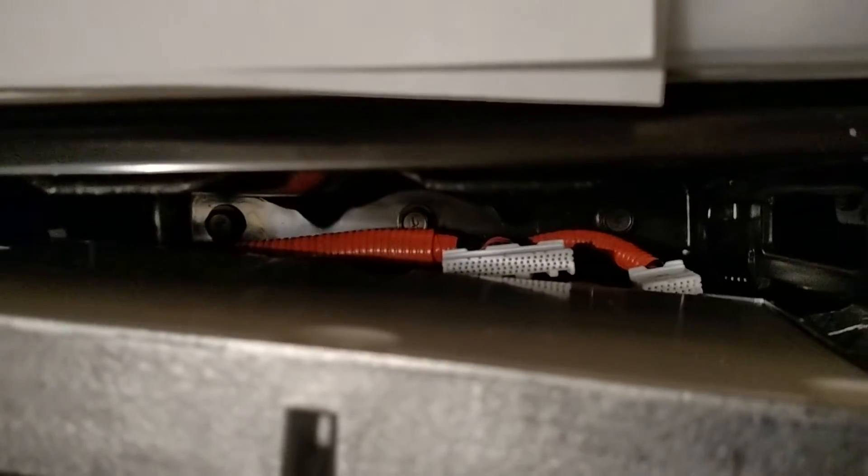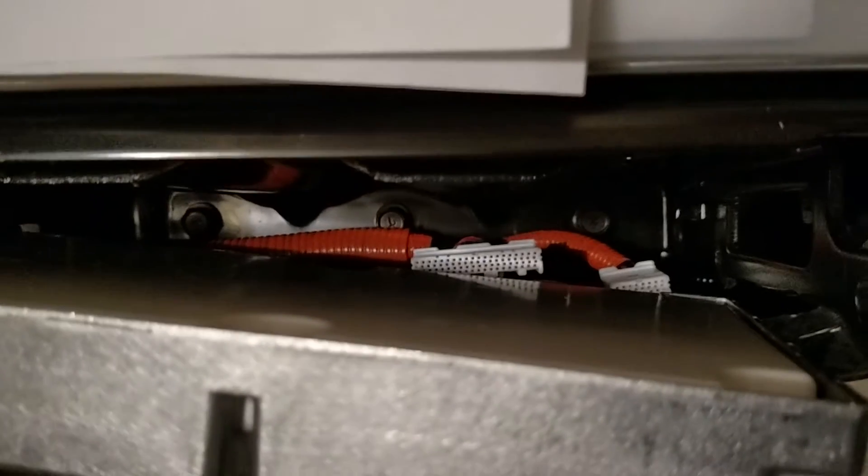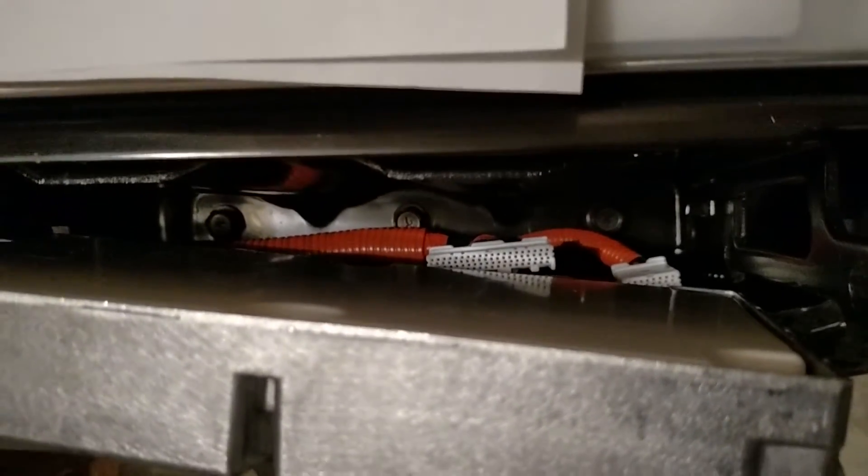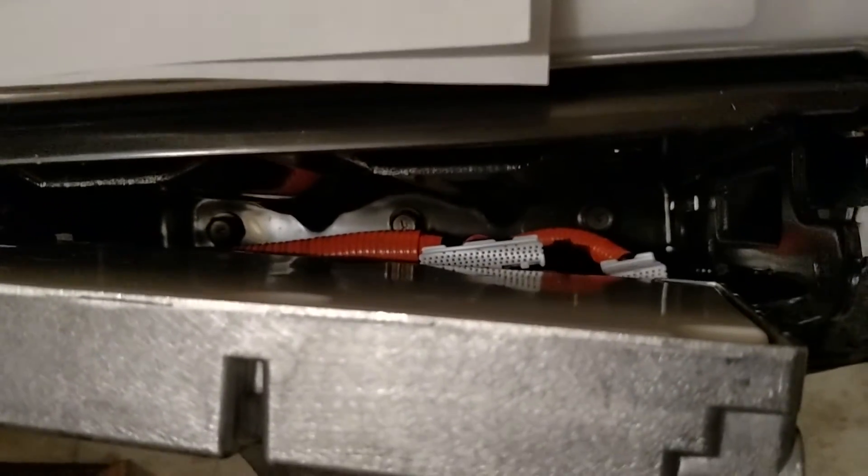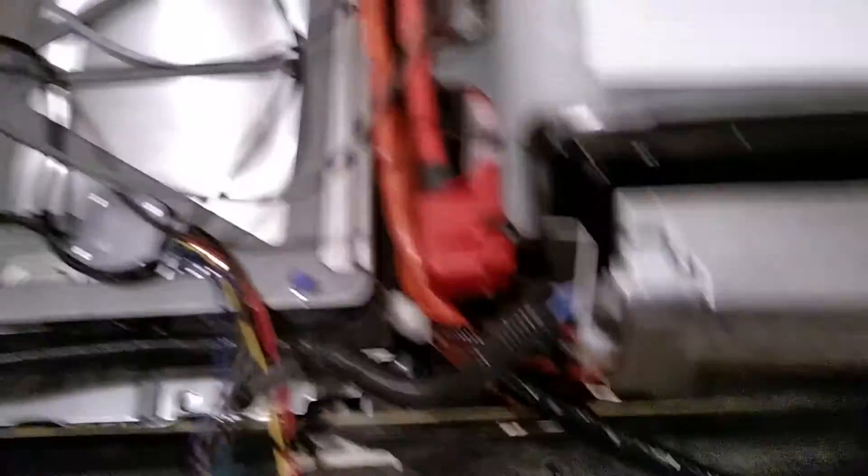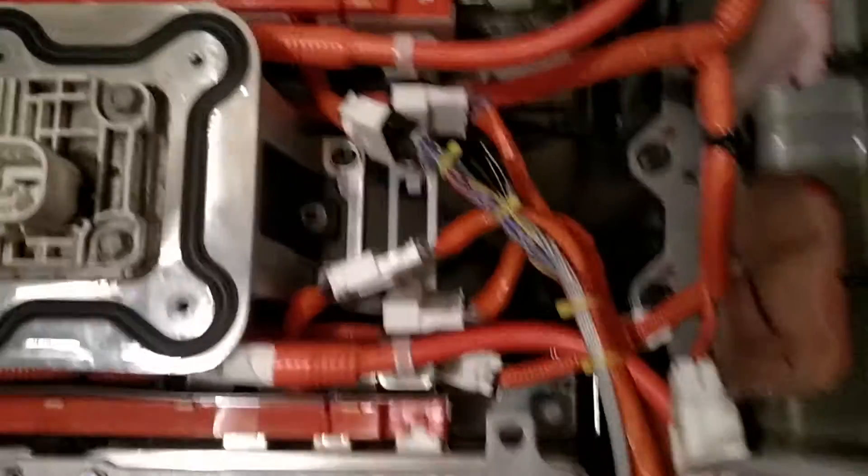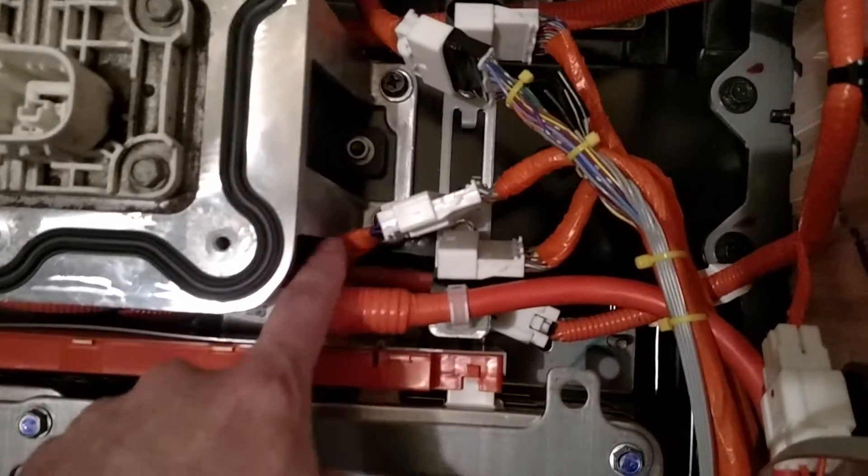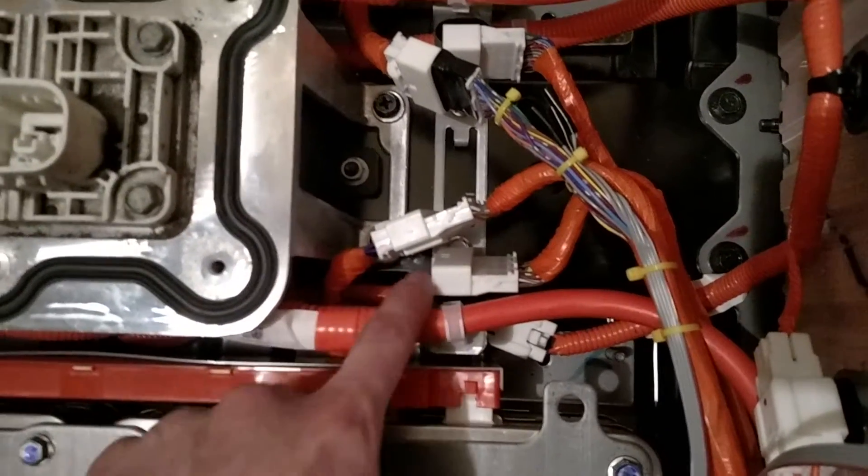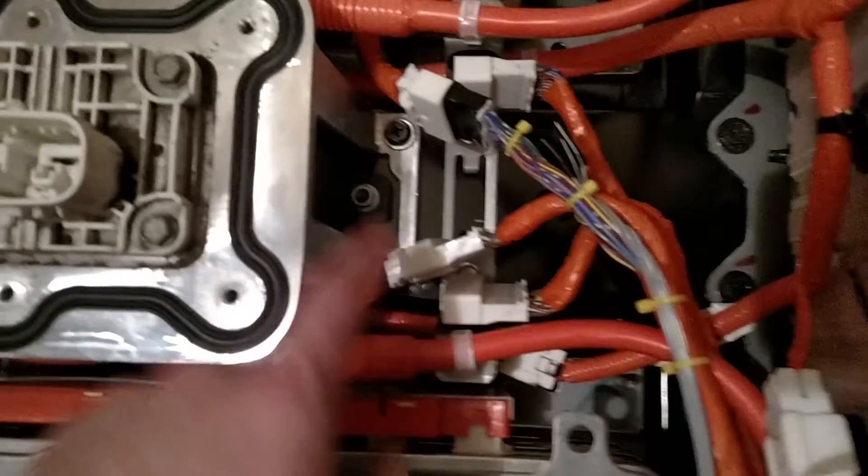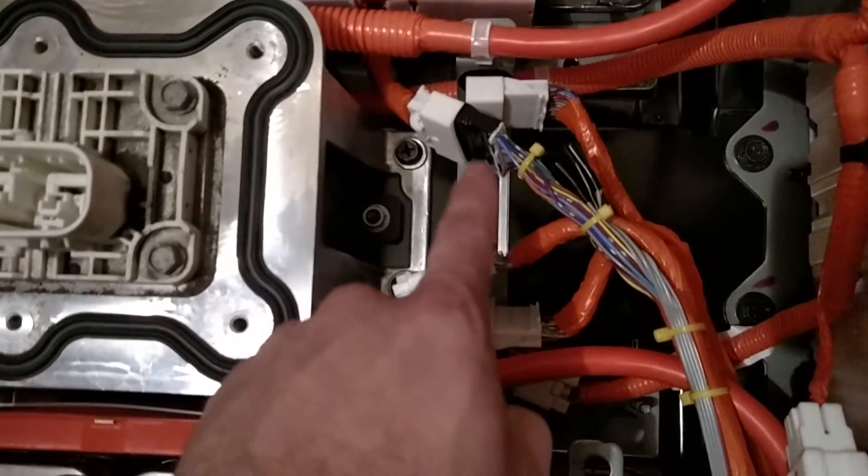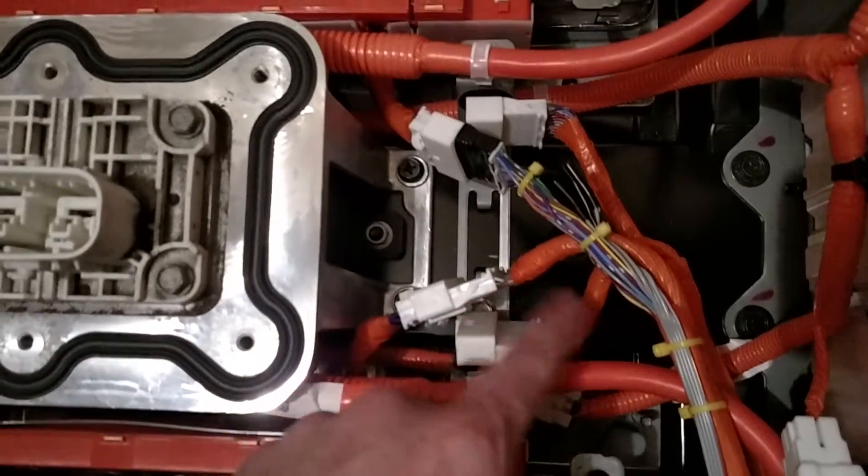You can see that there's still the two connectors down there from the existing harness from the battery pack, and this harness is one that I added. Then it comes across over here.